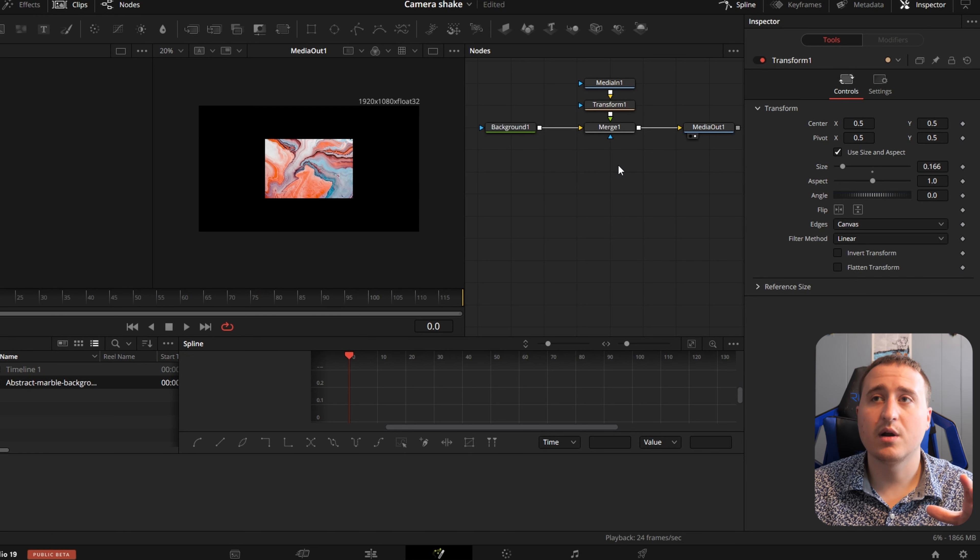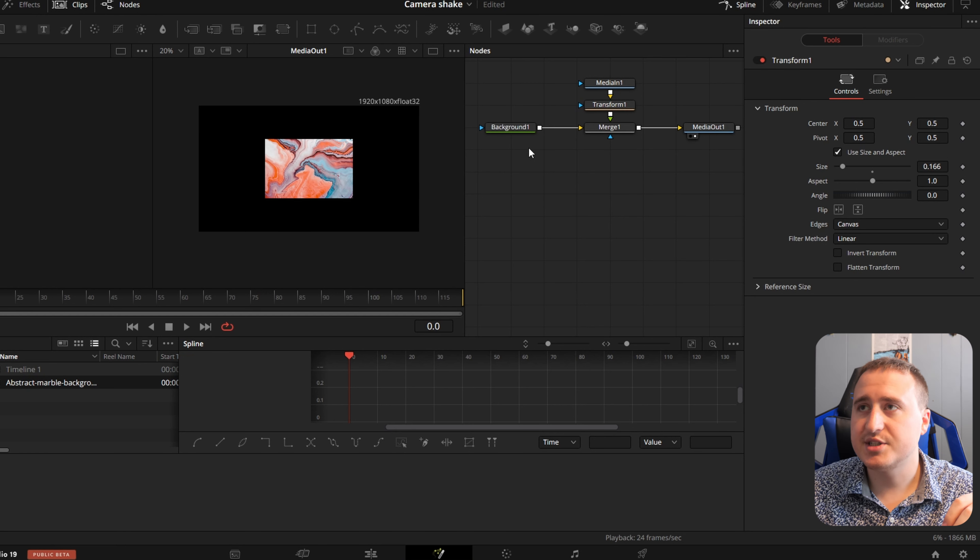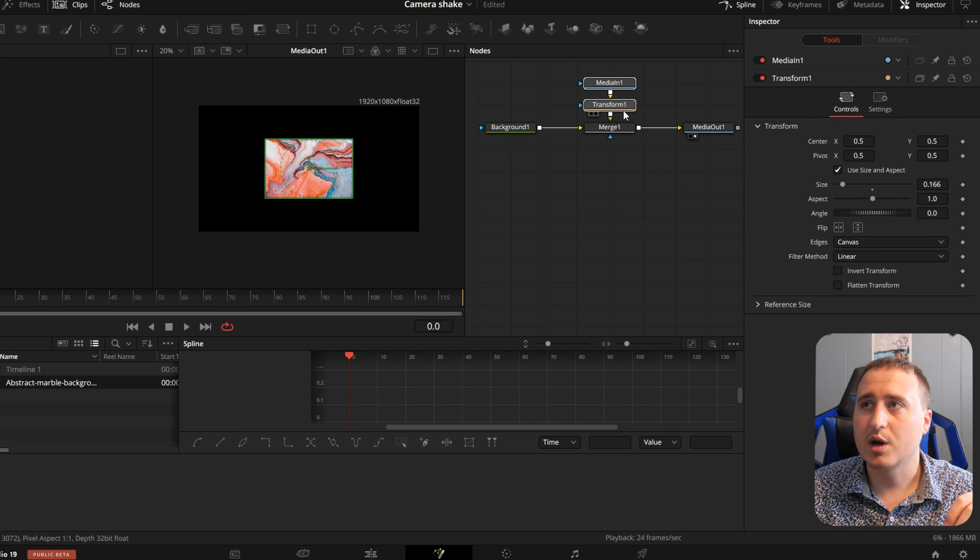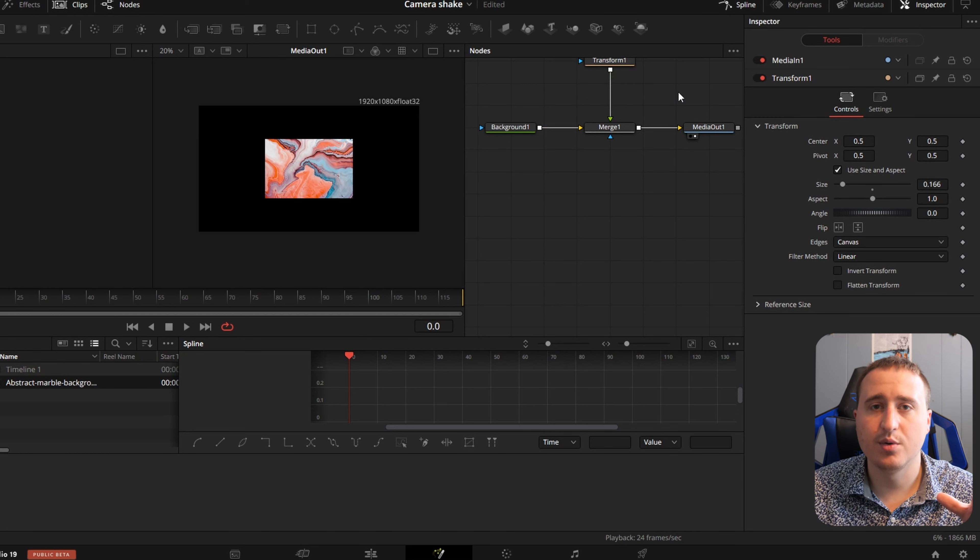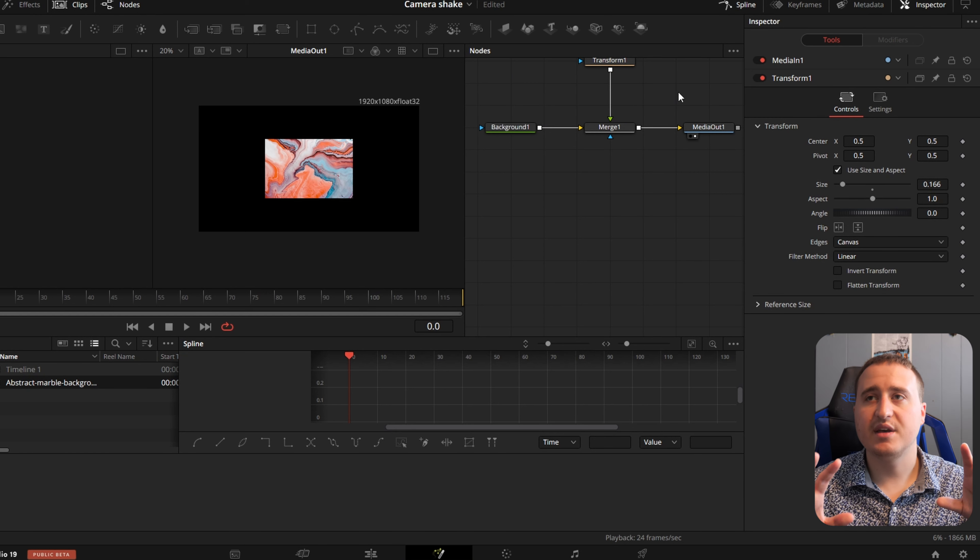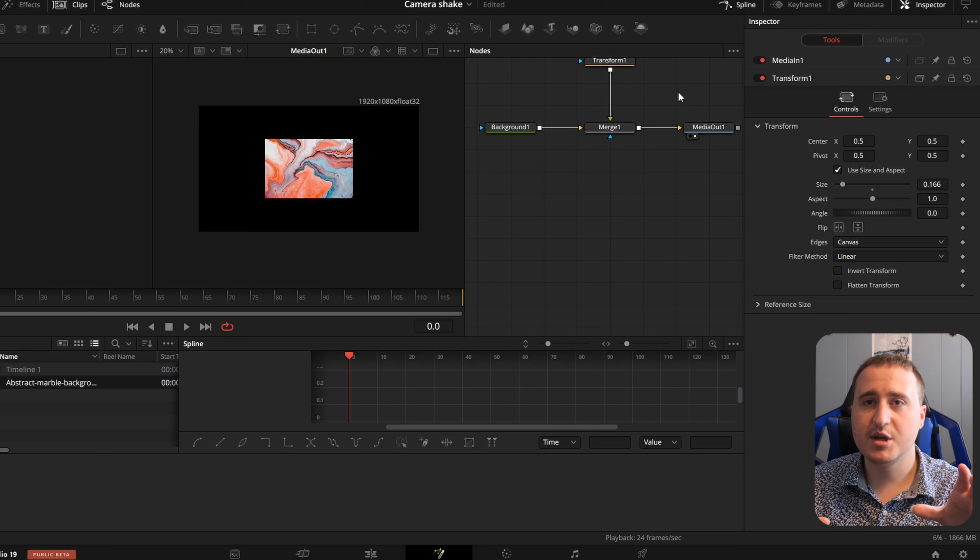And now is where all the fun happens. We're going to be using the Camera Shake node in order to make this image shake.